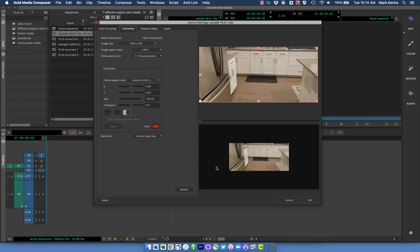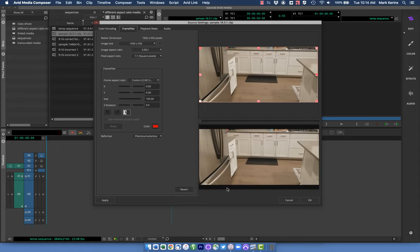There's also Center Keep Size, which puts the image in the center of the frame and keeps the actual pixel size — but now you get black around it. That's because my project is actually UHD at 3840 by 2160, so the original 1920-wide image is smaller than the project resolution. The option I'd probably want here is Pillar Box / Letter Box — bring the whole frame in with a little black around the edges so everything is visible with correct proportions and just some black bars.